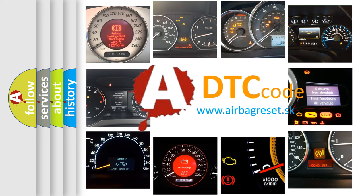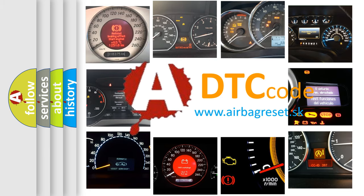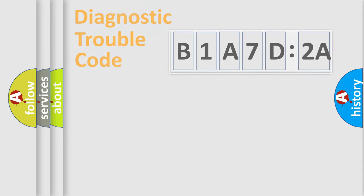What does B1A7D2A mean, or how to correct this fault? Today we will find answers to these questions together.